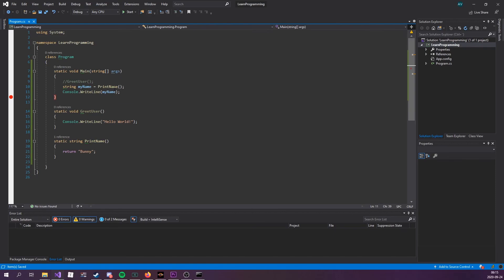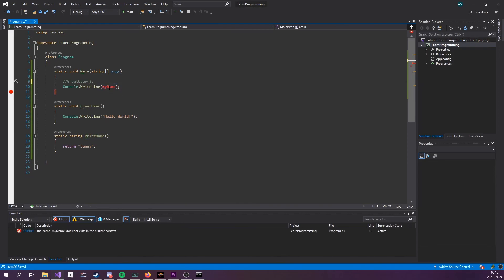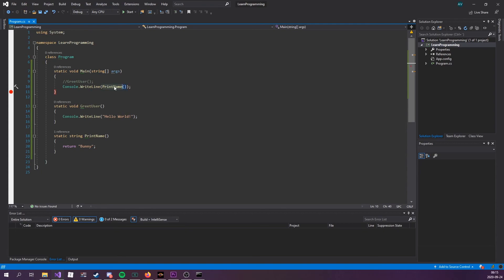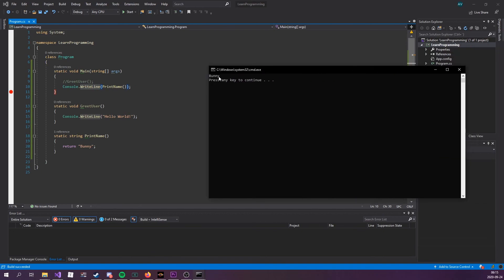Now, even though this is totally valid, there's nothing wrong with doing it this way. What you could do is you could actually take this print name, remove that and switch out that for print name because print name returns a string. Console.WriteLine takes a string. So they go hand in hand. We can see that that does exactly the same.